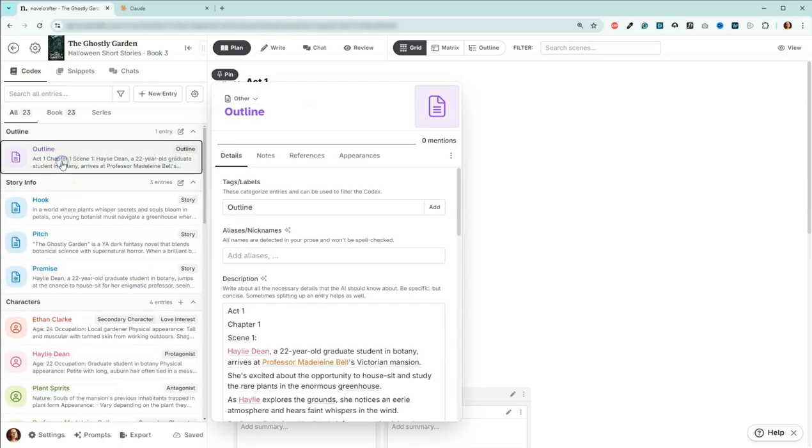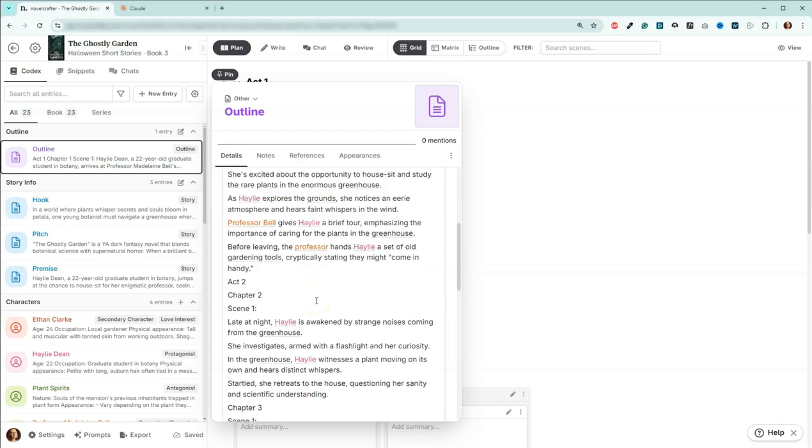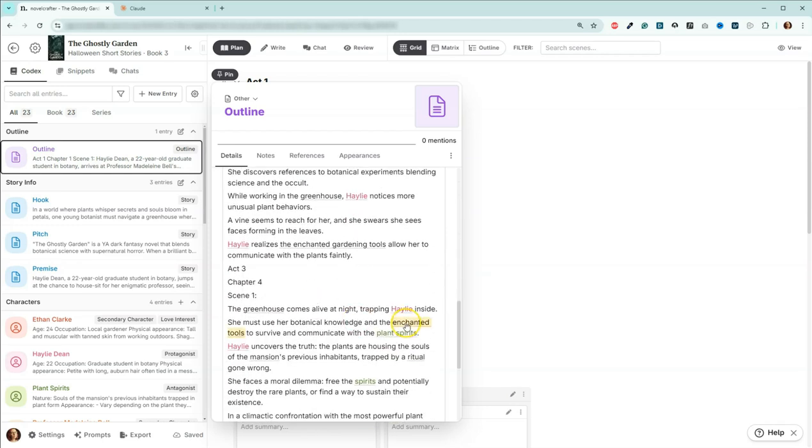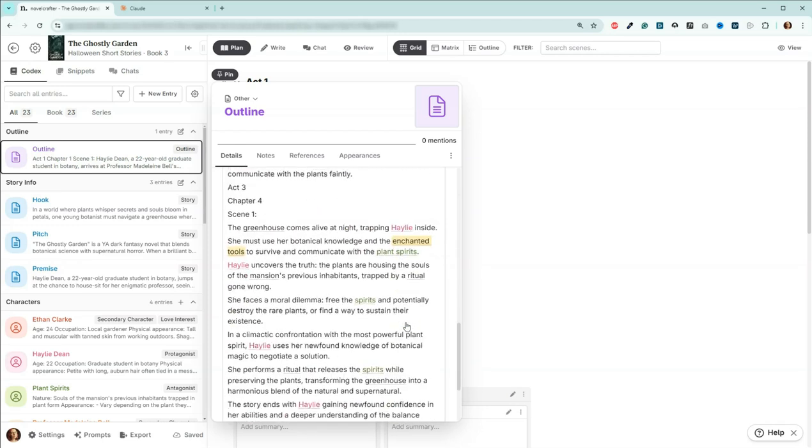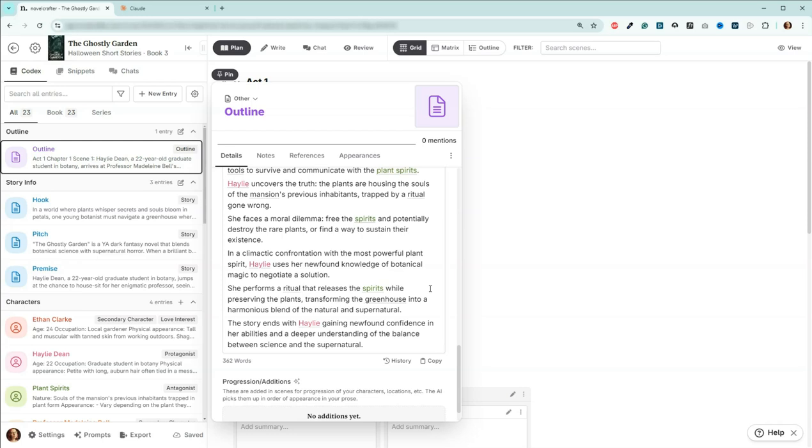So I'm actually going to go through my outline here. I've got pink, I've got orange, and down here I've got green, but if you notice I don't have anything that's red. I have a decision to make, so I either can ignore or get rid of Ethan Clark. I don't really think she needs a love interest, but he might be helpful while she's trying to do this ritual and get rid of the plant spirits or free the plant spirits.